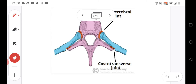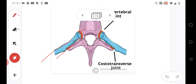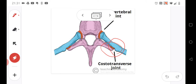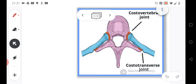Now a more interesting connection: the connection between the vertebral bodies and transverse processes. We have two joints between the ribs and the vertebrae. The first is between the vertebral body and disc and the head of the rib — the costovertebral joint. The second is between the tubercle of the rib and the transverse process — the costotransverse joint. These are the two most important joints here.